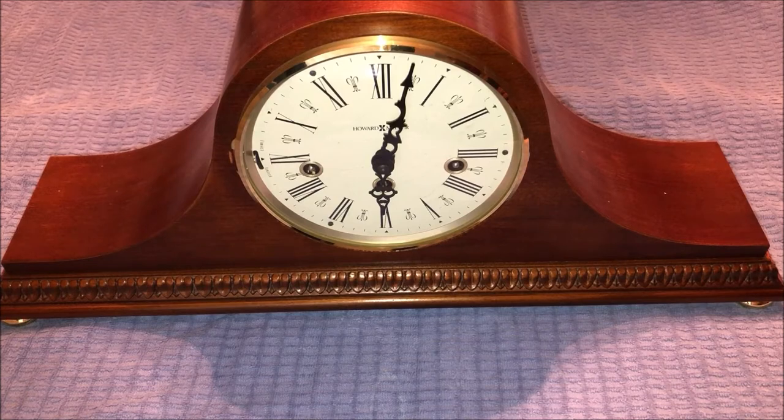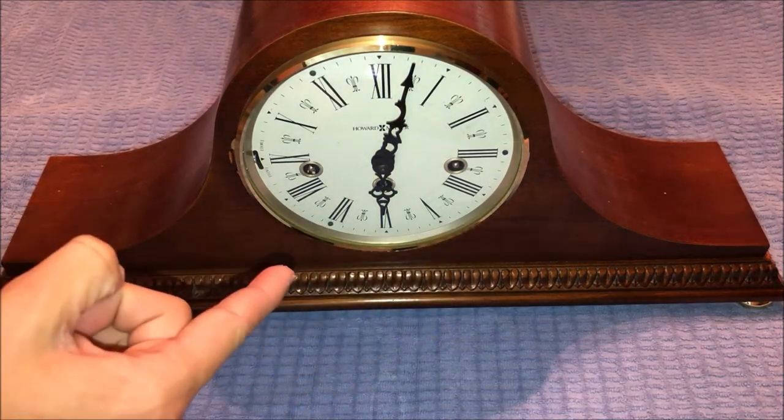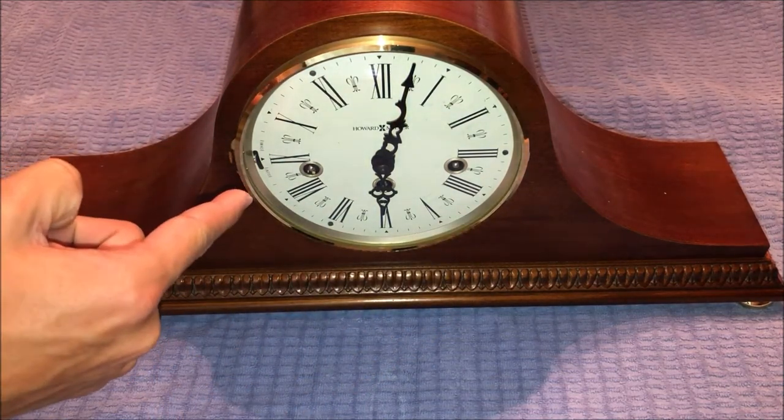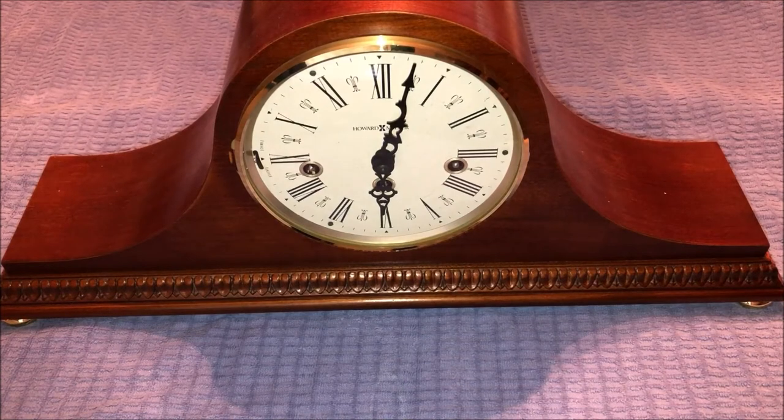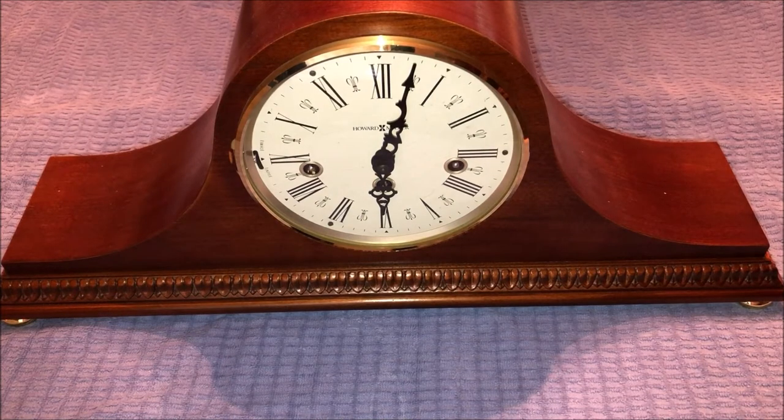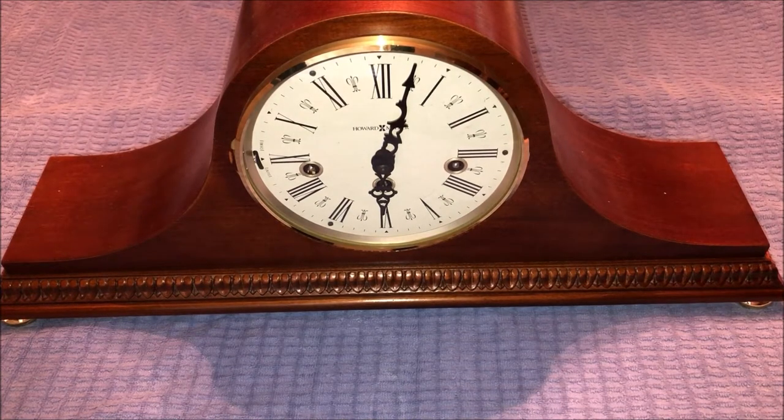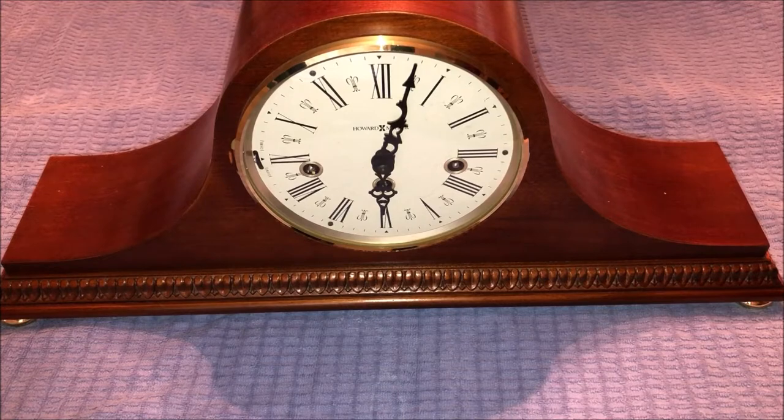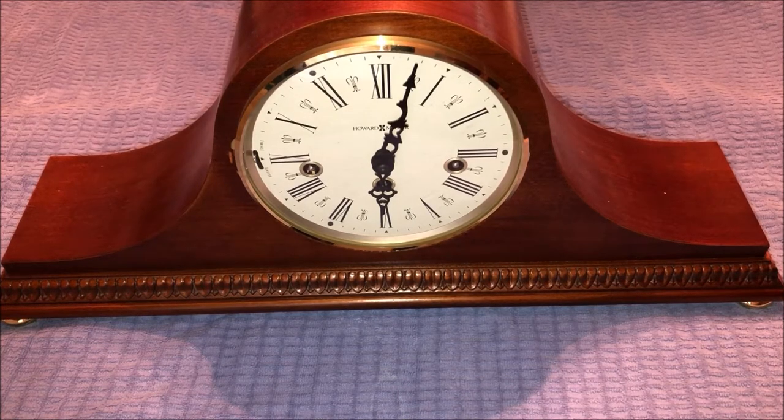Obviously we got our clock face, hands, the three keyholes to wind it, and we got our silent switch right here. The silent switch allows us to silence the chimes on the clock, so if you're going to bed for the night or you just want the clock to be silent, that's what that switch is for.